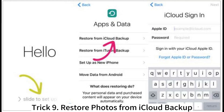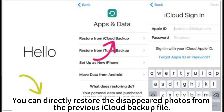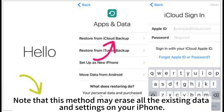Trick 9: Restore photos from iCloud backup. You can directly restore the disappeared photos from a previous iCloud backup file. Note that this method may erase all existing data and settings on your iPhone.